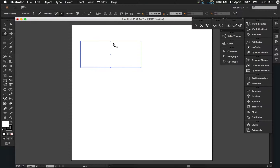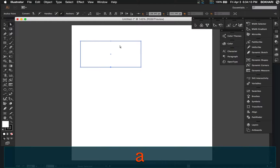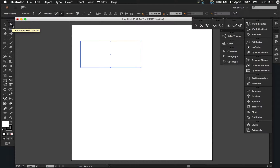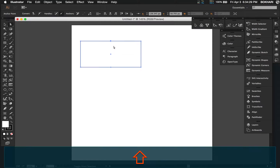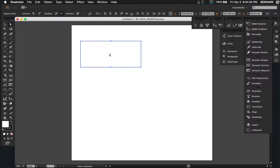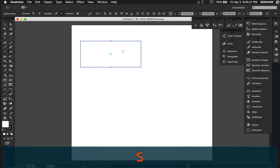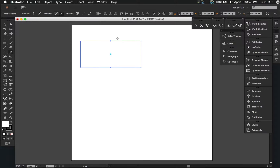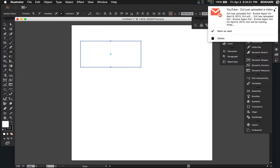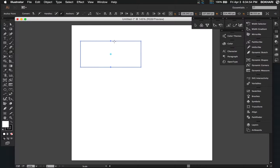Now that we have intersected twice in this rectangle, press A to select the direct selection tool. Select the first intersection we created, and press shift to select multiple ones. Now we need to select the scale tool by pressing S, and then just drag it in any direction we like.